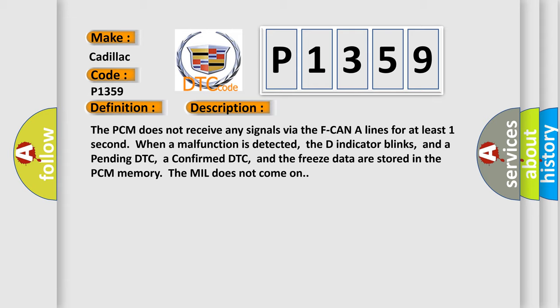The PCM does not receive any signals via the F-CAN-A lines for at least one second when a malfunction is detected. The D indicator blinks, and a pending DTC, a confirmed DTC, and the freeze data are stored in the PCM memory. The MIL does not come on.